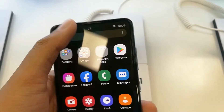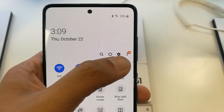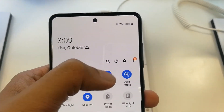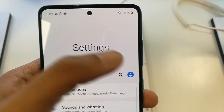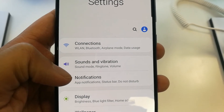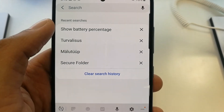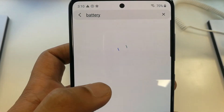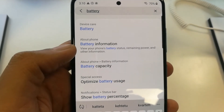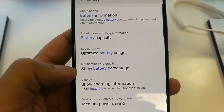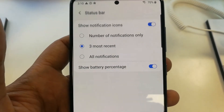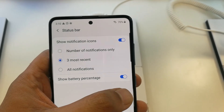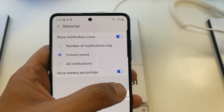There is one more option you can use. You can go into Settings and search by typing 'battery.' Once you search for battery in Settings, it will also show you the 'Show Battery Percentage' option directly. So you can go directly into this option from here and make the battery percentage visible by turning it on.